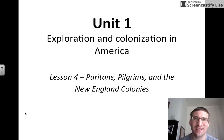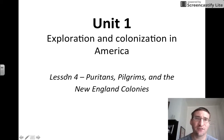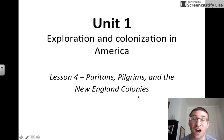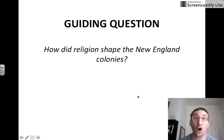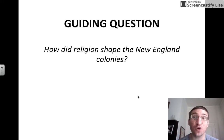We're going to be continuing to study the exploration and colonization in America, and Lesson 4 dives into a study of the Puritans, Pilgrims, and the New England colonies. It also asks this guiding question: how did religion shape the New England colonies?